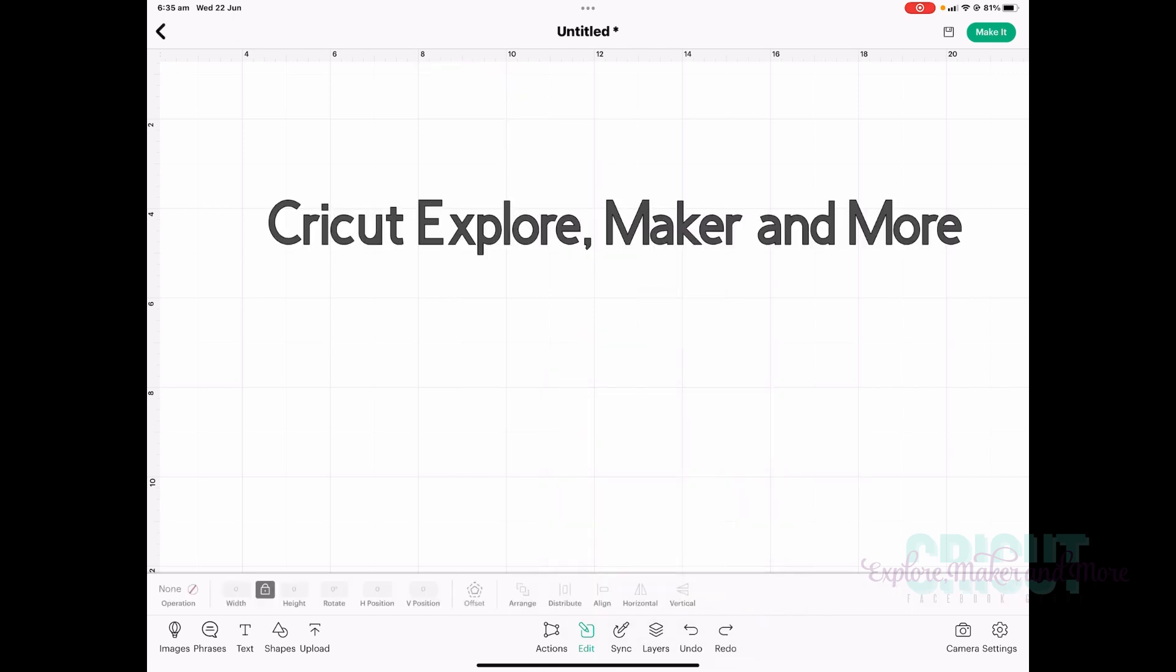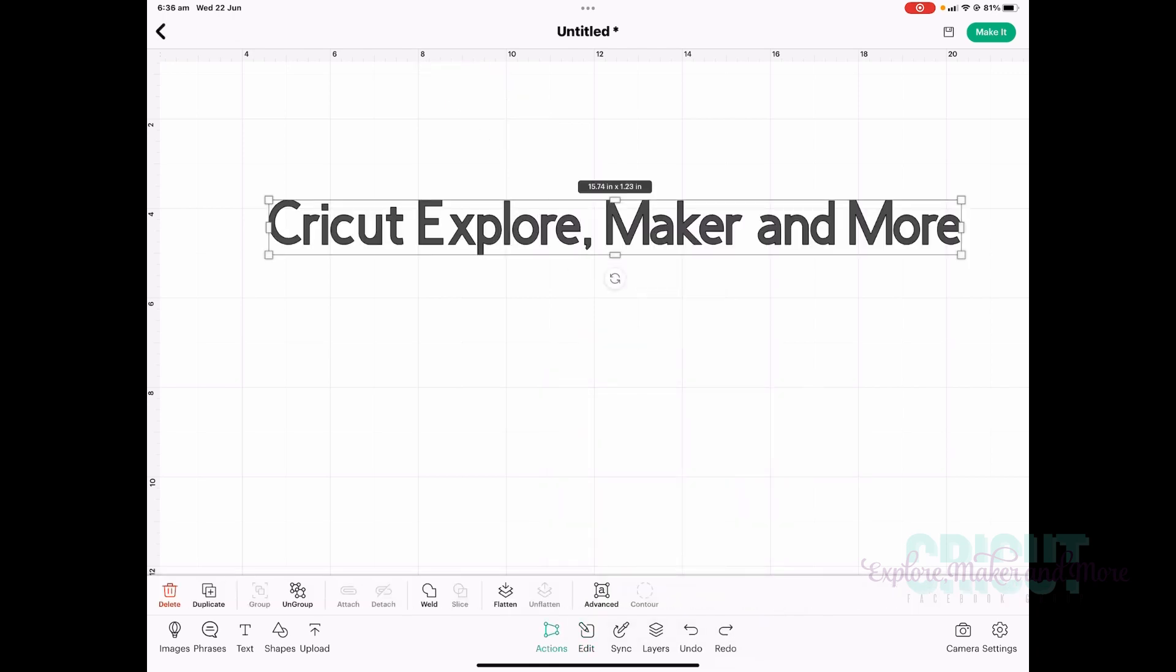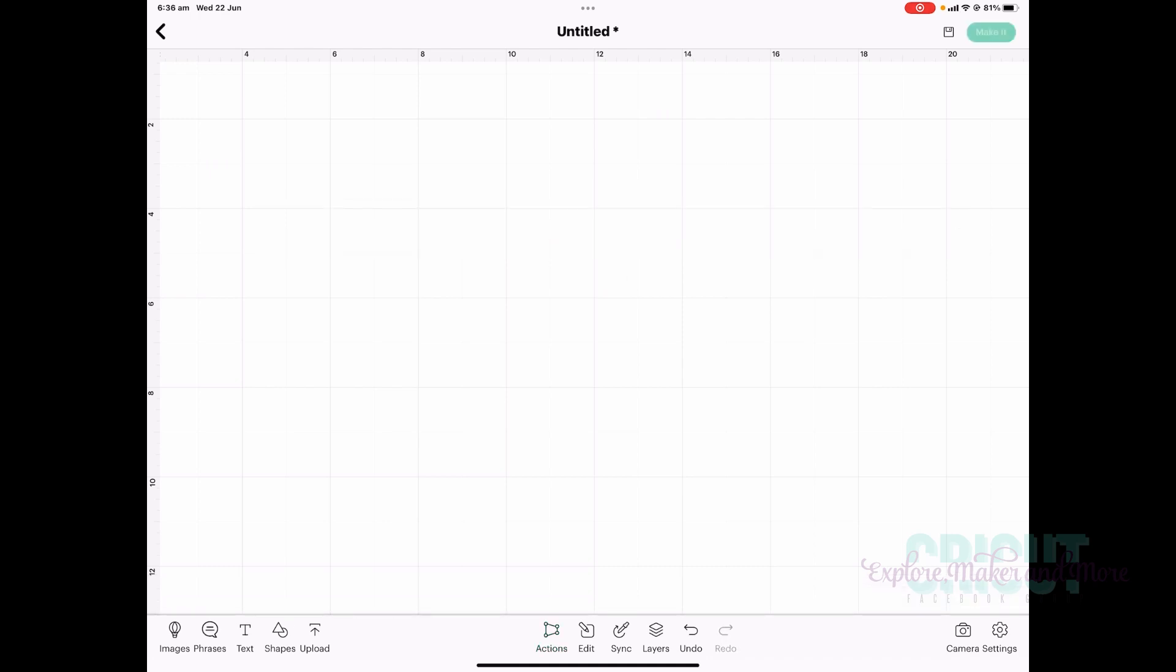To delete your text in the actions menu, you can see delete's now lit up, and I can press that delete button and it will be deleted.